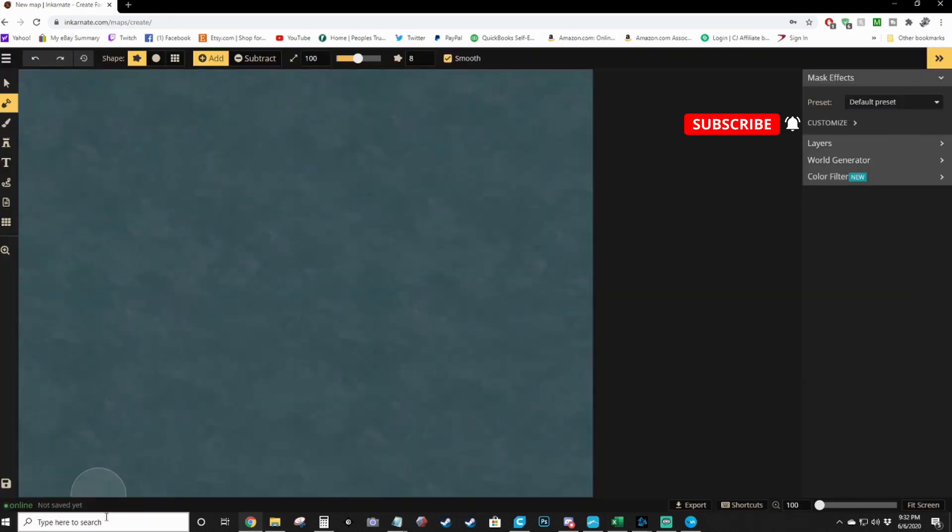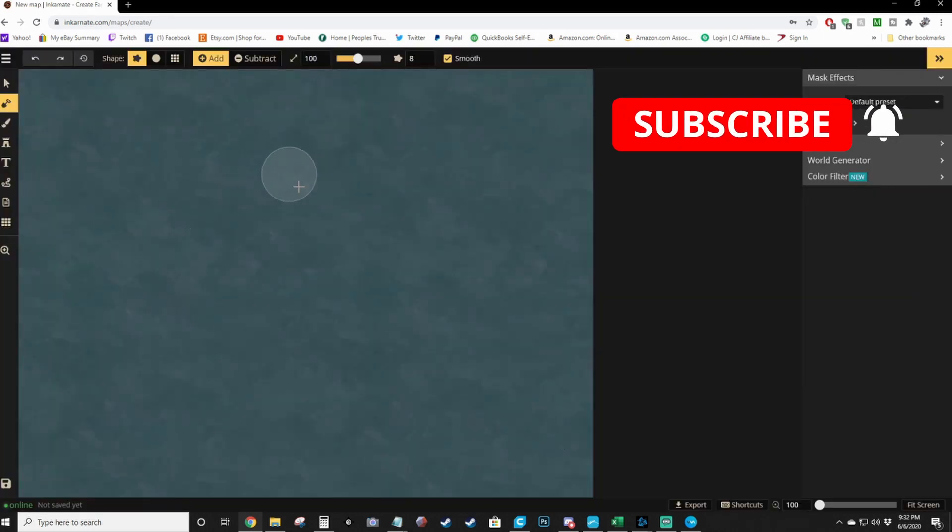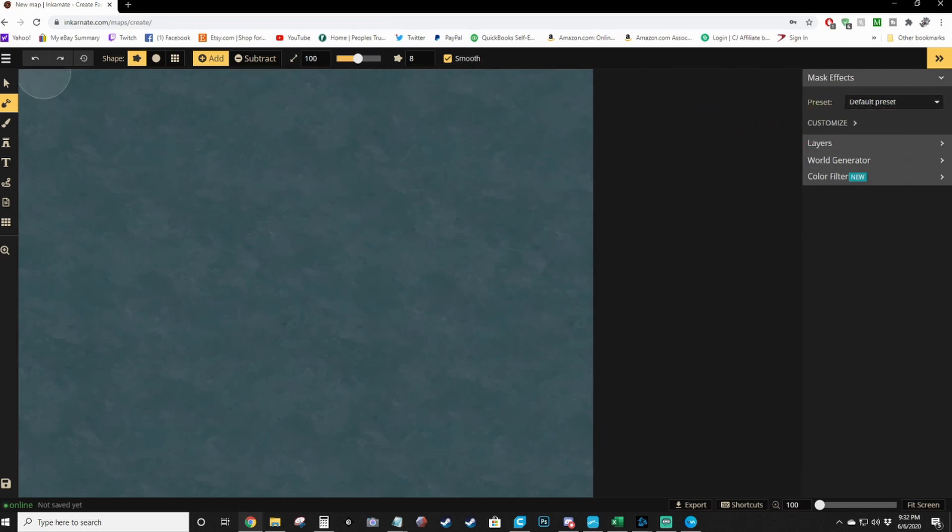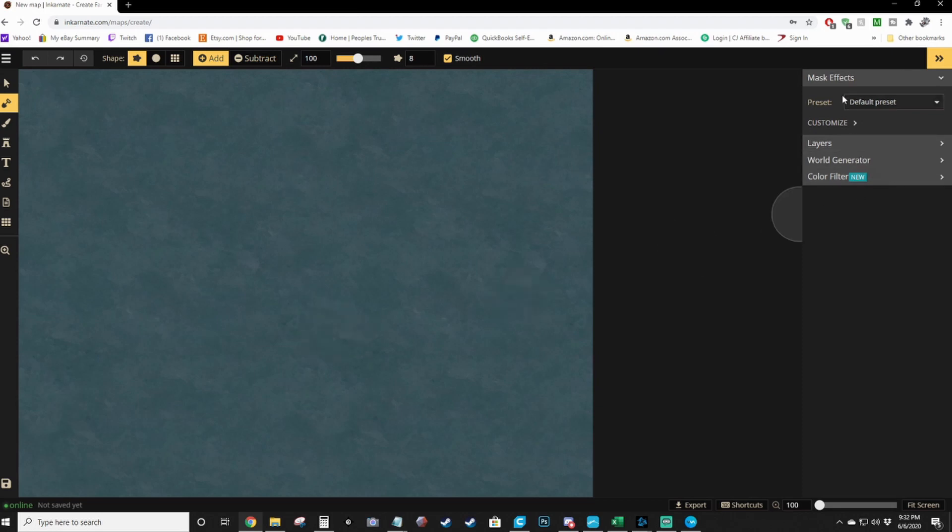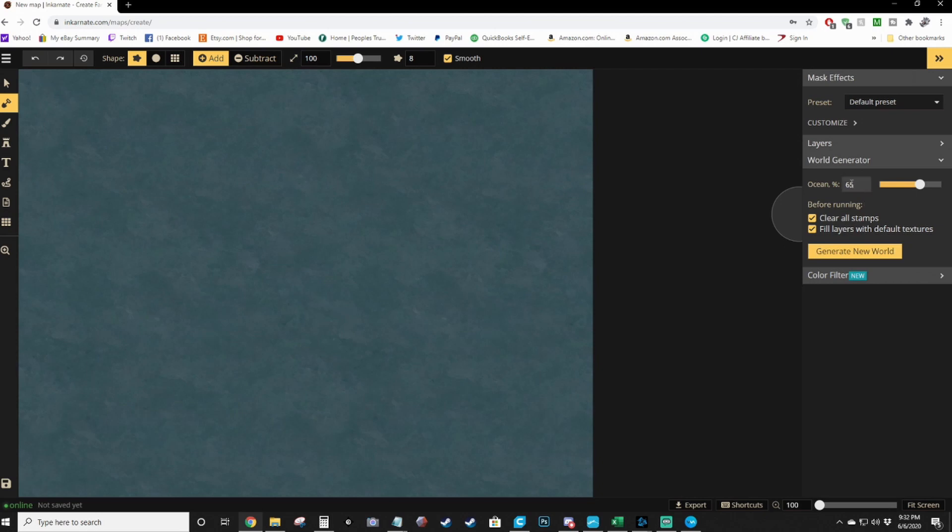So here you are, you're left with an open body of water. Now they've actually added a new method of creating your own randomly generated map. If you go over here to world generator, you can select how much of your world you want to be an ocean. We'll go ahead and put it to 54% and then just hit generate new world.